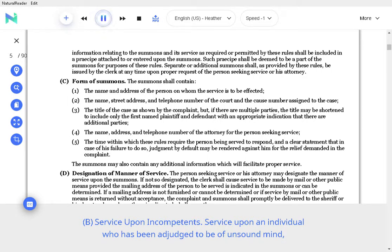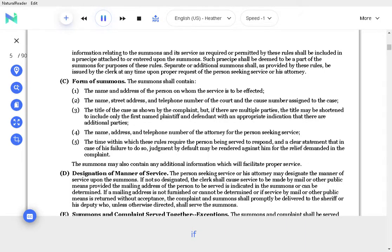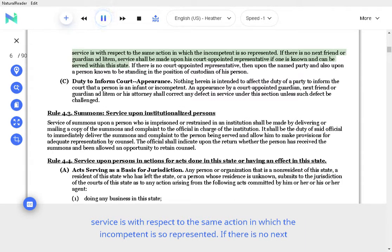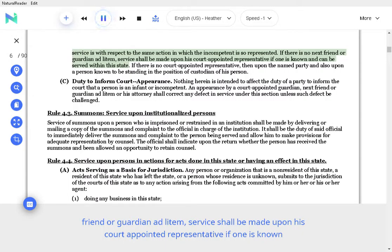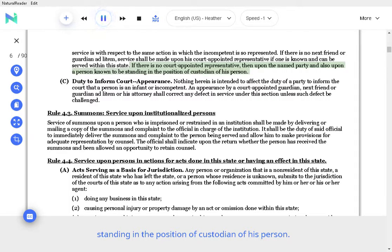Service upon an individual who has been adjudged to be of unsound mind, otherwise incompetent, or who is believed to be such shall be made upon his next friend or guardian ad litem, if service is with respect to the same action in which the incompetent is so represented. If there is no next friend or guardian ad litem, service shall be made upon his court-appointed representative if one is known and can be served within the state. If there is no court-appointed representative, then upon the named party and also upon a person known to be standing in the position of custodian of his person.